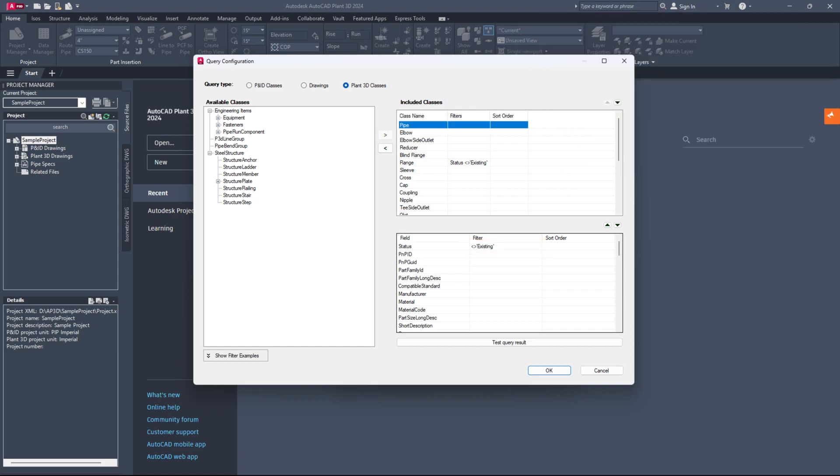If you wish to exclude a status instead, use the expression less than greater than existing to remove all components with the status existing from the report.